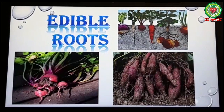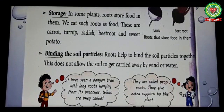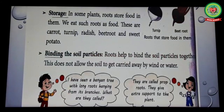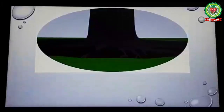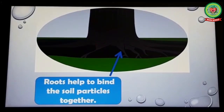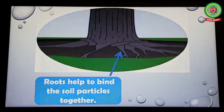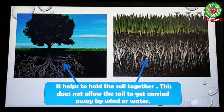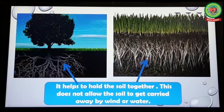Number four: Binding the soil particles. Underline the word 'binding' and write its meaning: to tie. Roots help to bind the soil particles together. This does not allow the soil to get carried away. Roots hold the soil together and prevent it from being blown or washed away.